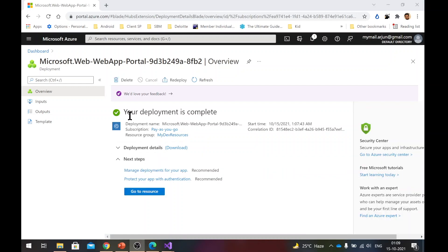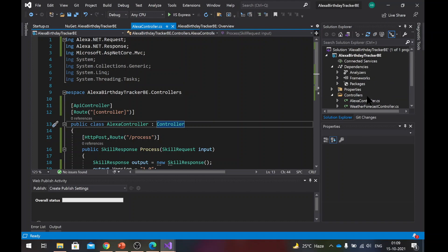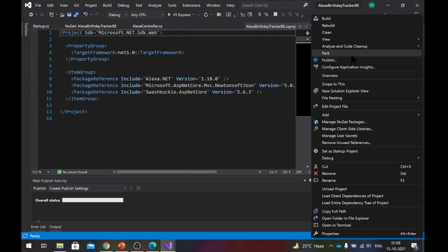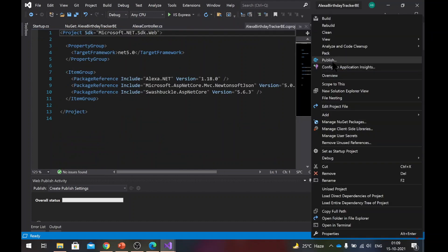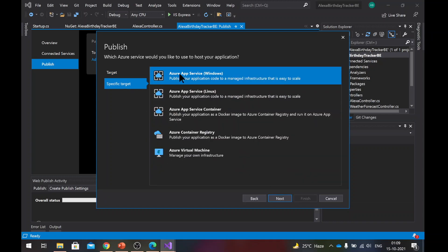So now our deployment is complete. What we will do is we will go back to our .NET code here. We already tested our application and it was running fine on your local machine. So what we'll do is we'll select the project here, right click and publish. In publish, you need to select the target as Azure because that's where we are going to deploy this. Hit next.